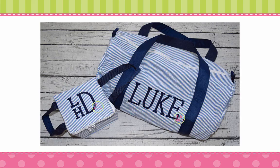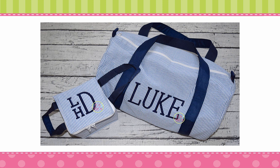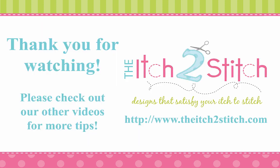In fact, that's exactly what Jana did on this project. She used Luke's stacked monogram for the lunch sack and then put his name on the tote. Isn't that a great set? Thank you for watching. Be sure to check out our other videos for more helpful tips.